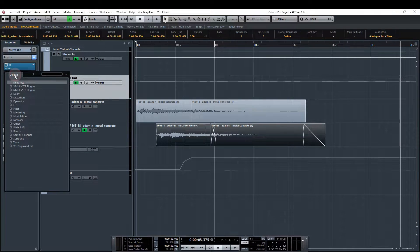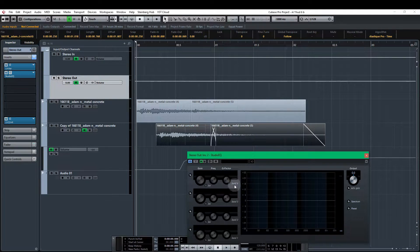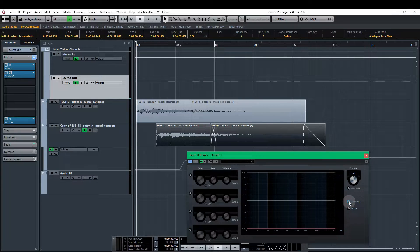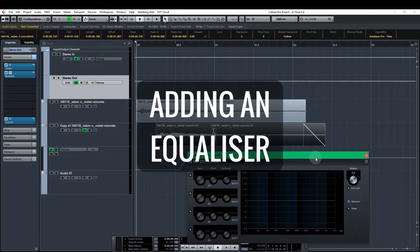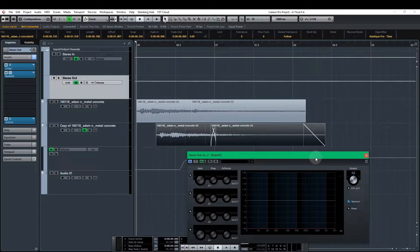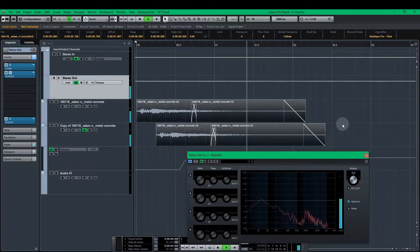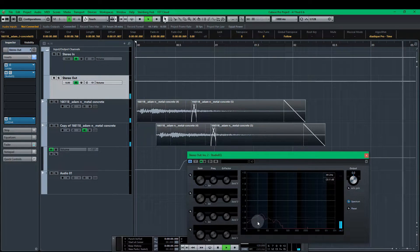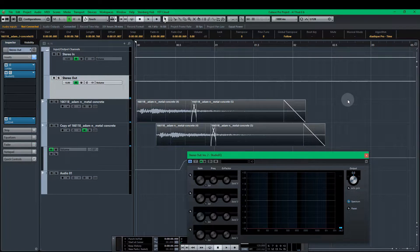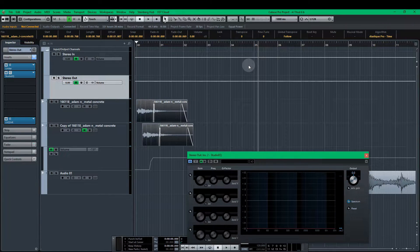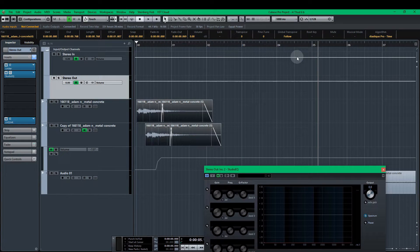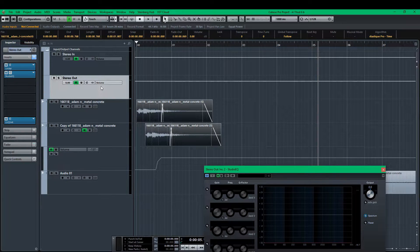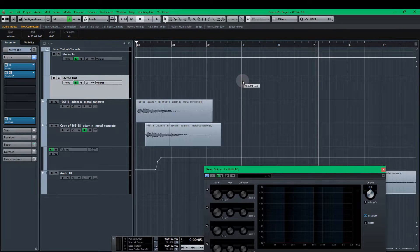Go to the stereo out and we get an EQ and hit the spectrum on there. This is going to show us what's passing through the stereo out and how the wave is performing over time. So we still have quite a lot of sound actually until about there. We don't want the sound to be that long. It doesn't need to be five seconds long. So we're going to use the stereo out to fade this out sooner.